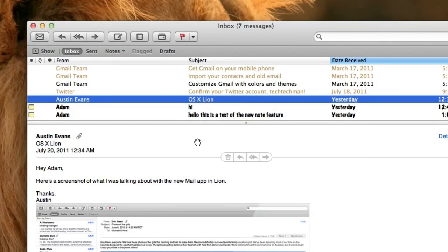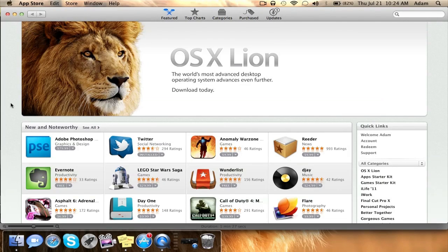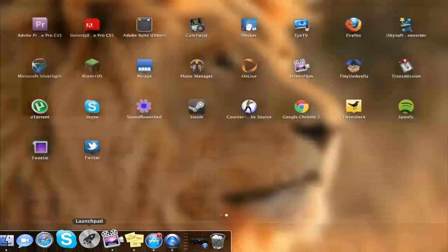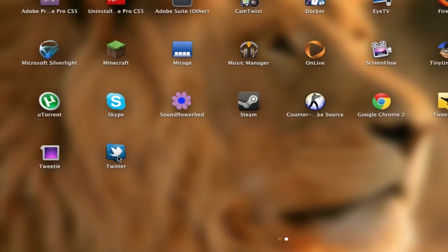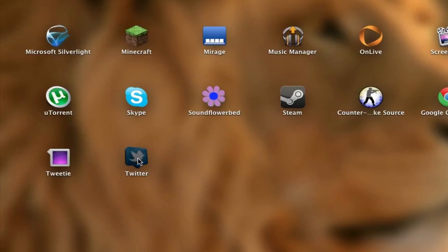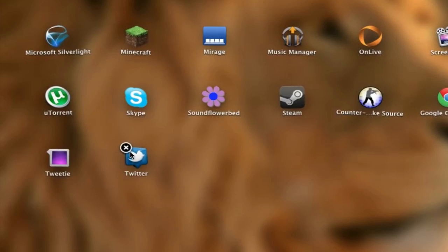The next new hidden feature is actually in Launchpad. After you're done installing an application from the Mac App Store and you actually go ahead and open up Launchpad, you can actually jiggle an application by holding down on your mouse and you can delete all Mac App Store applications straight from Launchpad with a little X, kind of like on iOS.